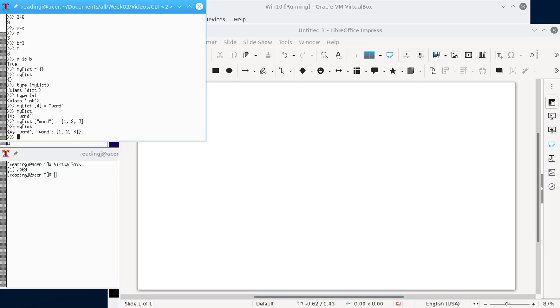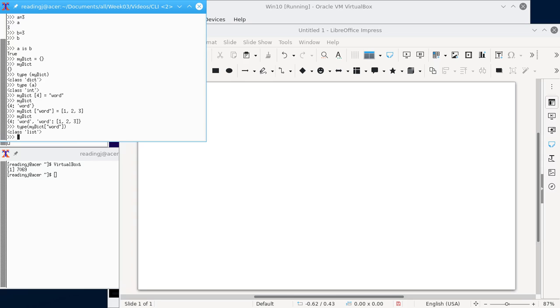And if we do type of my dict sub word, that's a list. I did get a list. And as I've commented elsewhere, and I'm not shy to admit, I am learning Python along with you. And so it's quite possible for me to mess up tuples and lists because I'm still learning things.